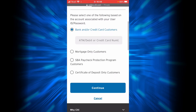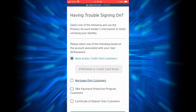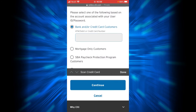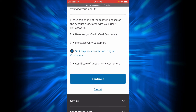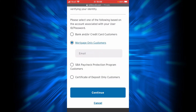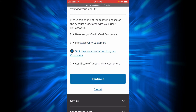There are four options in order to retrieve or reset your password. If you are a bank or credit card customer, you will have to tap on that option and then enter your ATM or debit card number here, then tap Continue. If you are a mortgage-only customer, you will have to enter your email address here and then tap Continue. If you are an SBA Paycheck Protection Program customer, you will have to tap on this option and tap Continue.